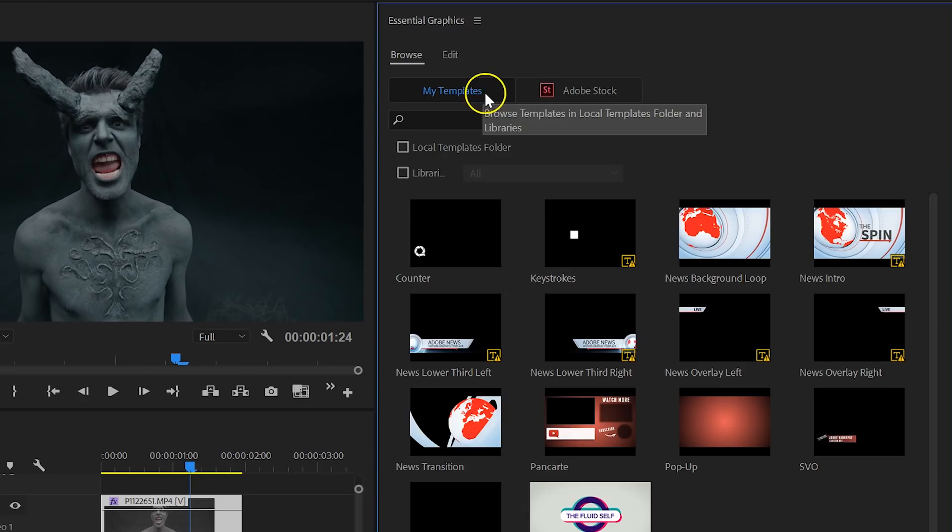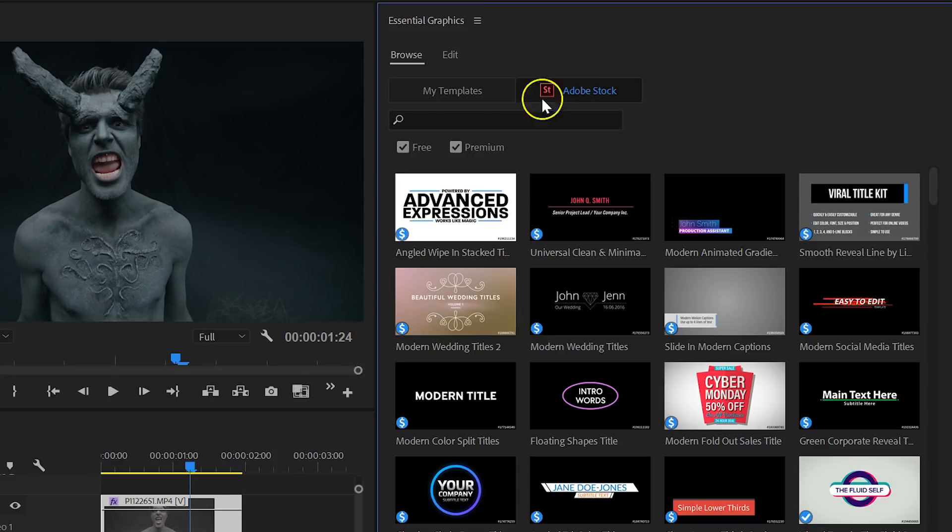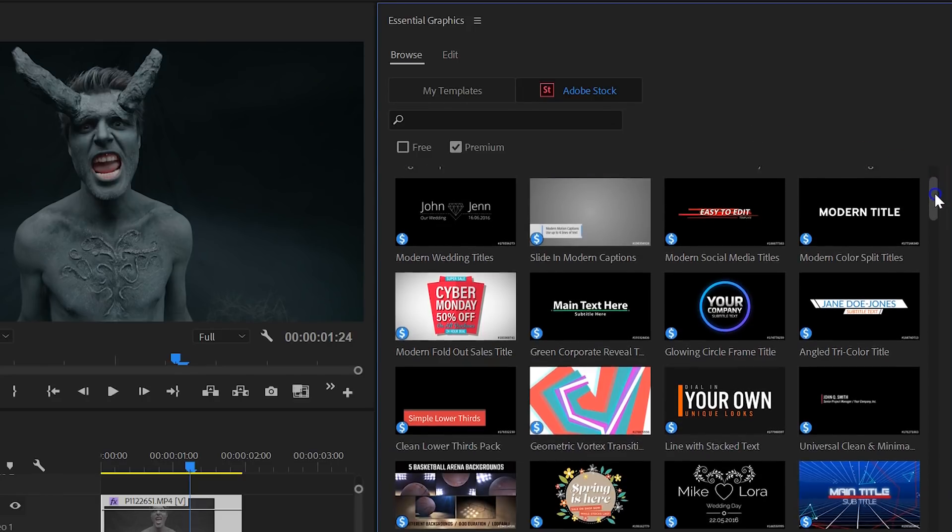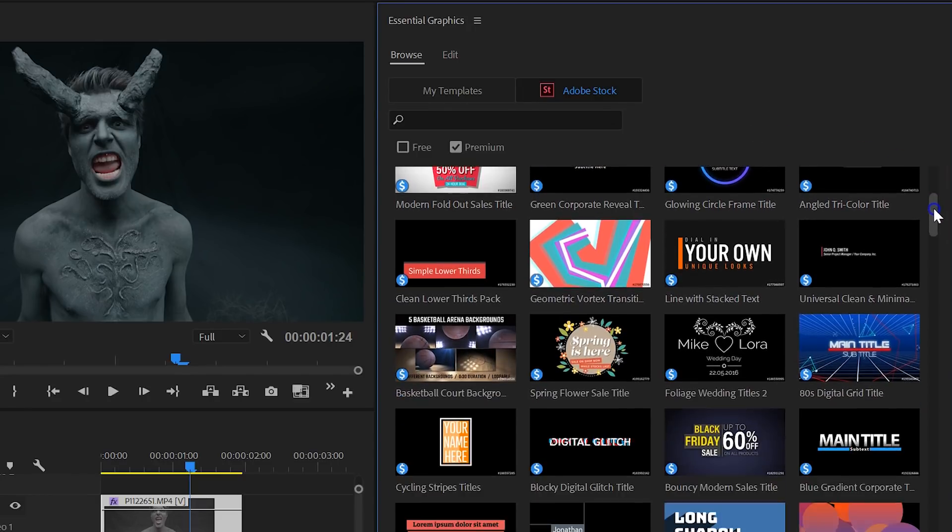Next up is the redesigned Essential Graphics panel. You now have the option to browse through many templates from Adobe Stock. You can search for free or premium templates. Now, Adobe Stock is an extra paid service, which definitely holds many quality assets.